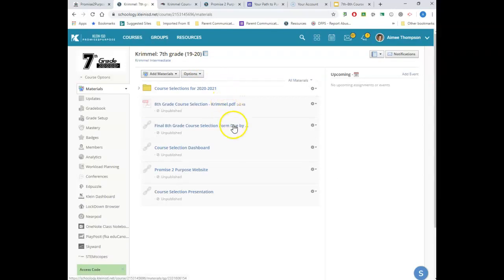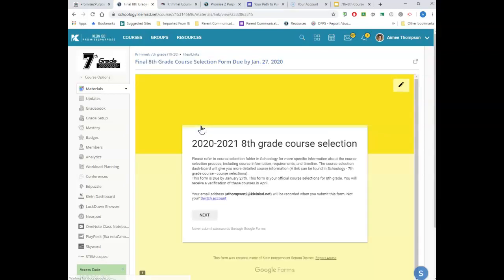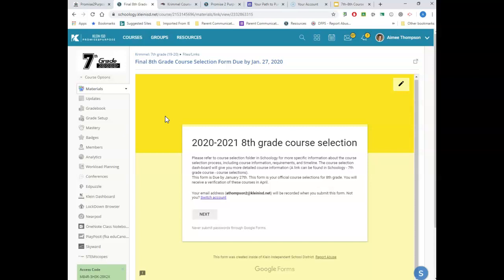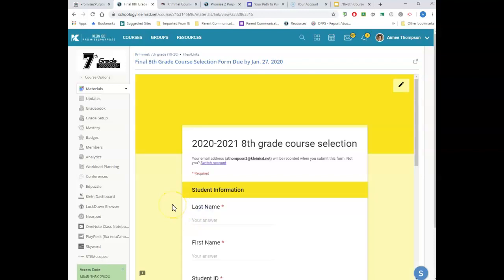The other thing I want to show you is your actual course selection form. Once you've gone through the dashboard and decided what courses you want to take, you're ready to fill in your course selection Google Form. This form is due by January 27th, so make sure you sit down before then, plan, think about what you want to take, and then go ahead and click on your course selection. This is what the eighth grade course selection form looks like — seventh graders, yours will look very similar.